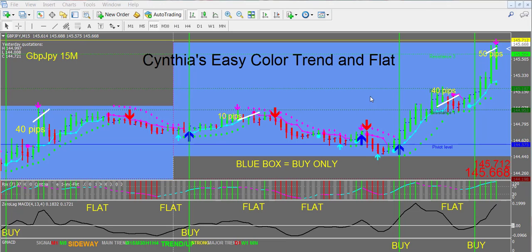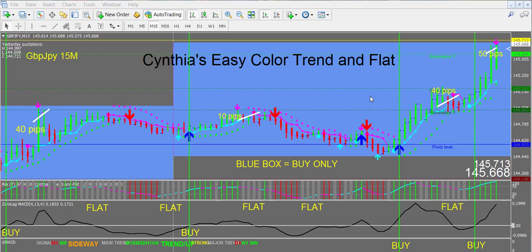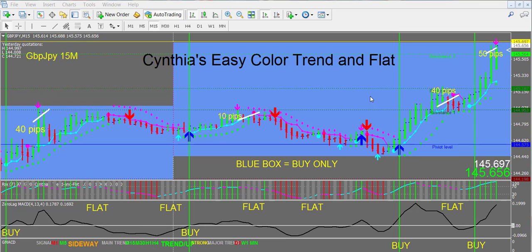Hi traders, this is Cynthia of DayTrade Forex bringing you a short introductory video of my new Easy Color Trend and Flat system for the MT4 platform.